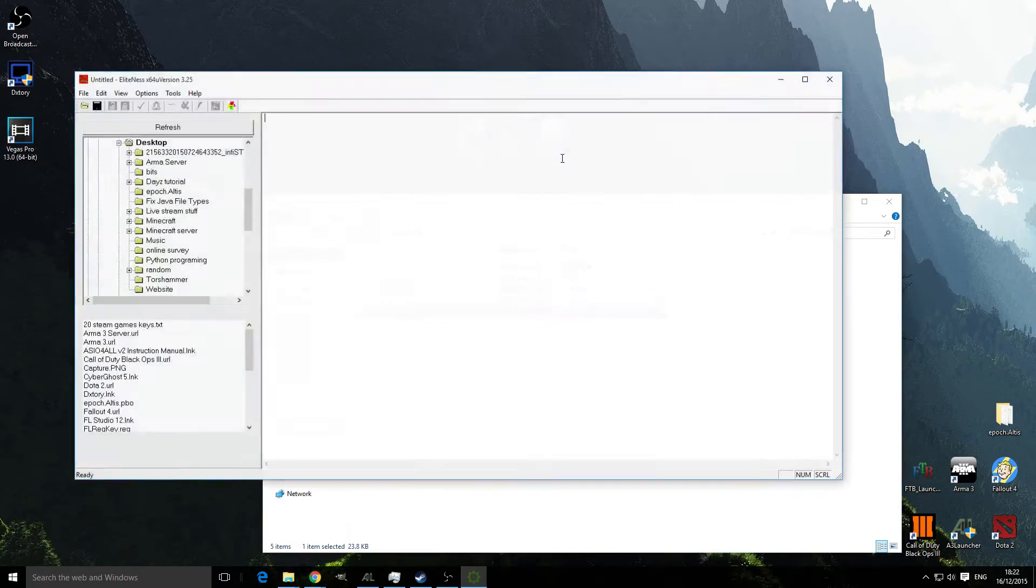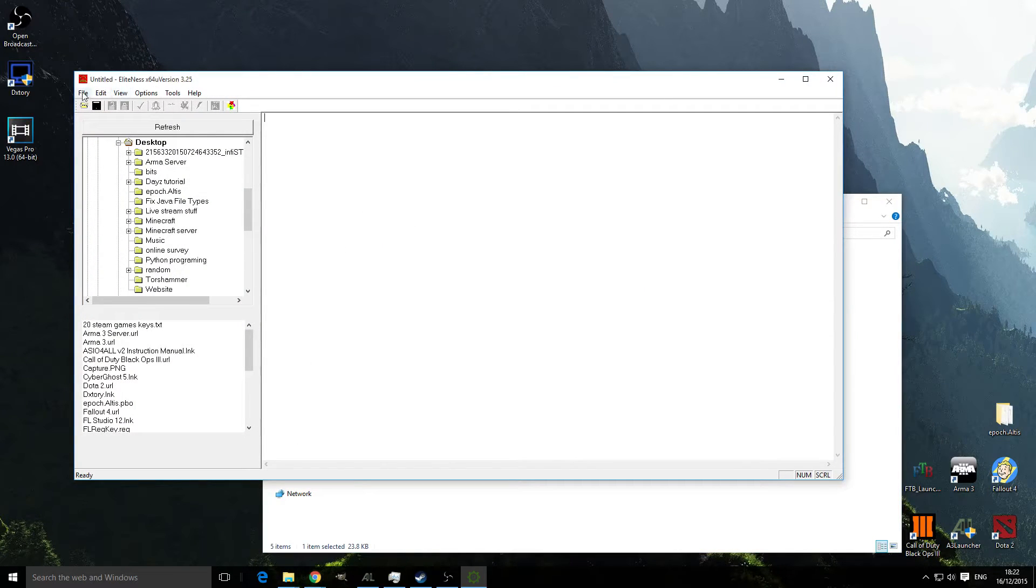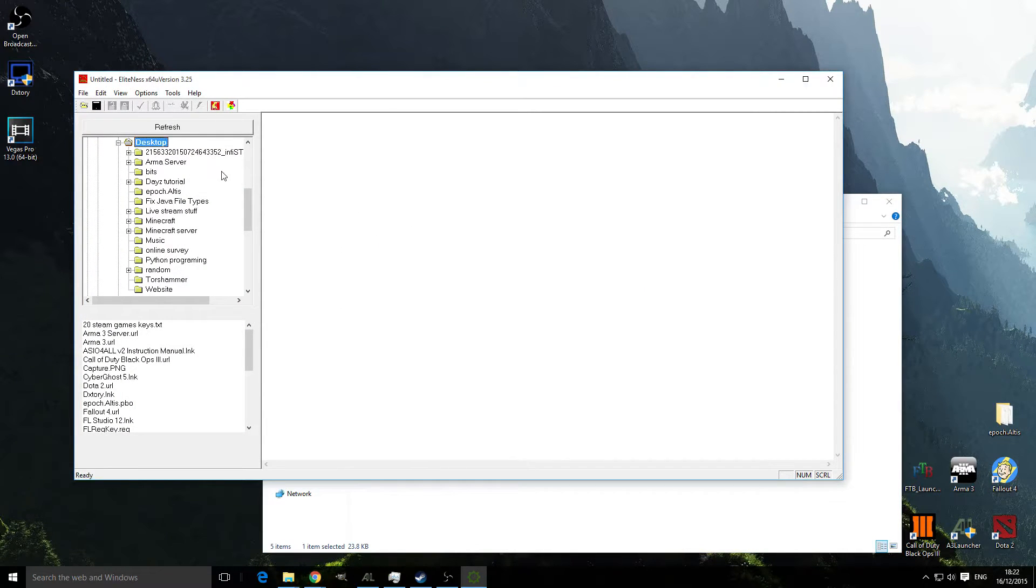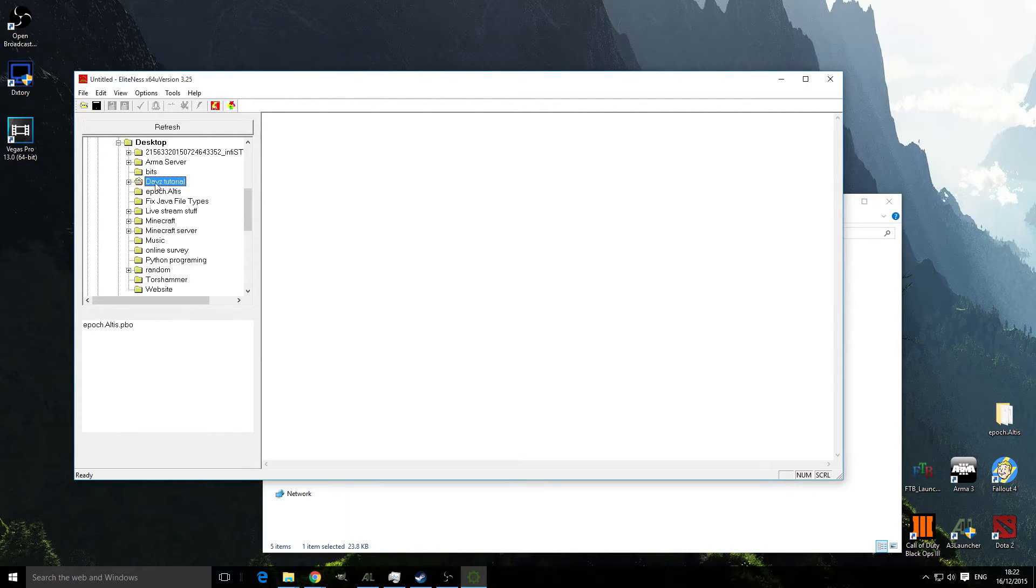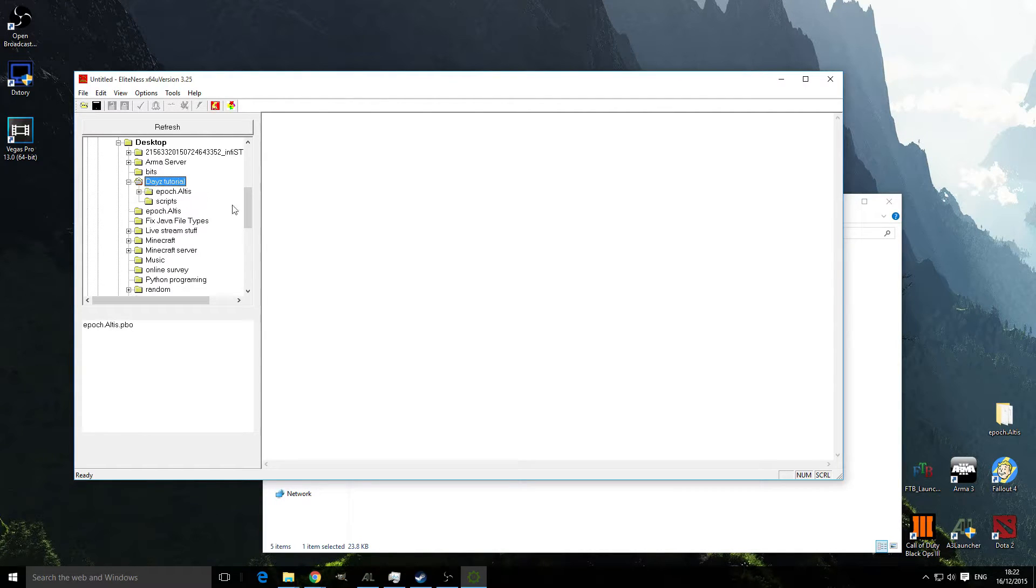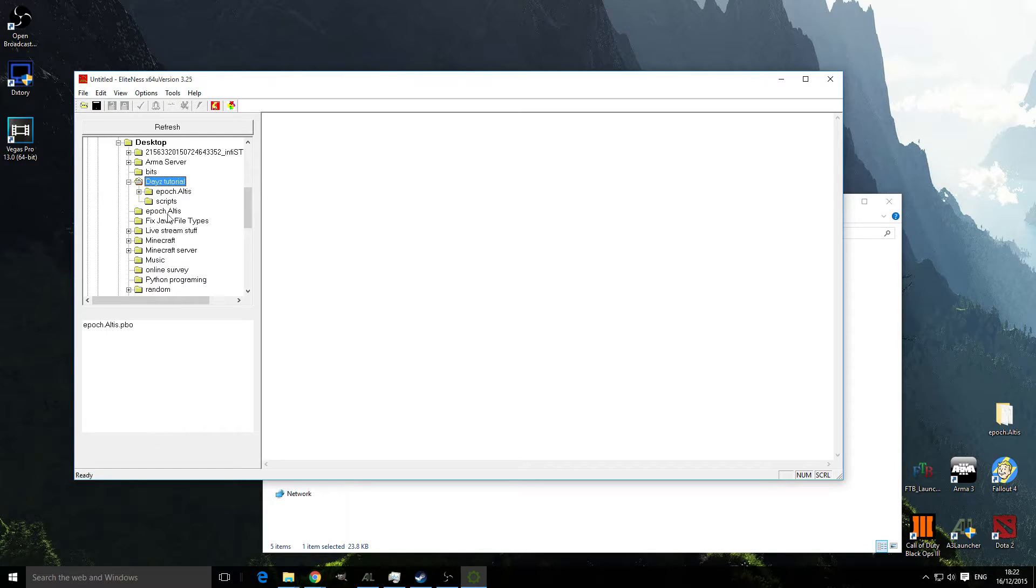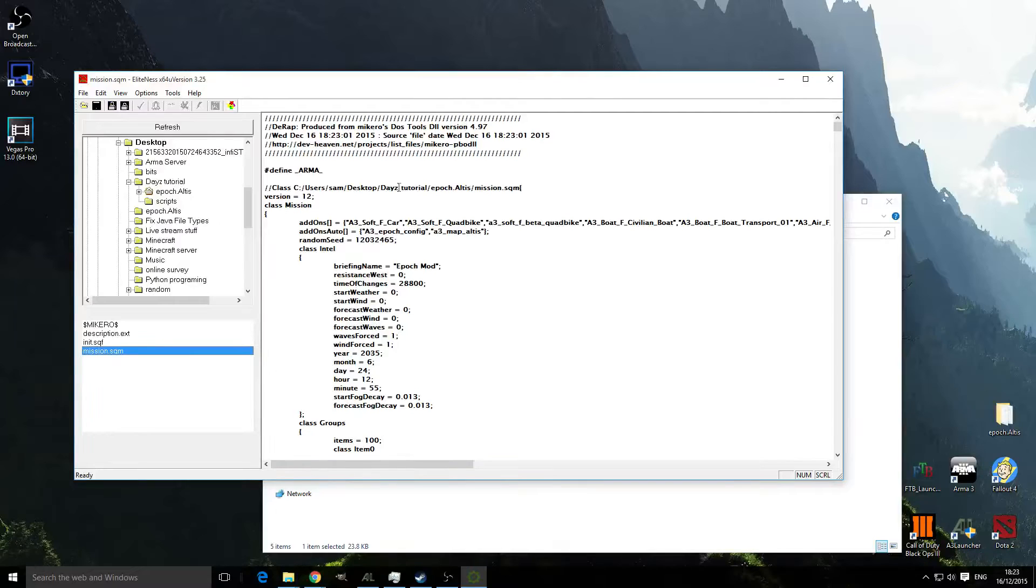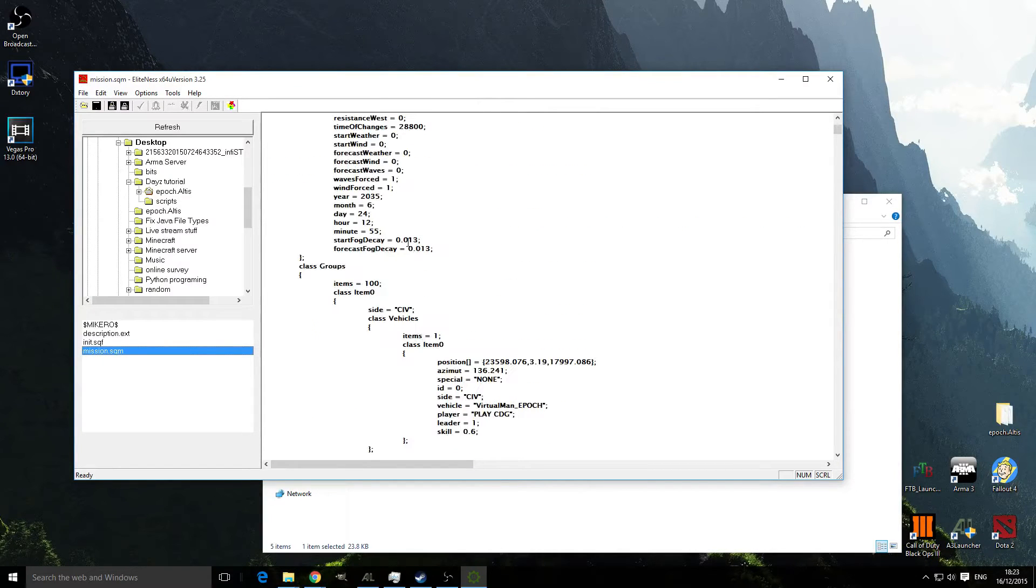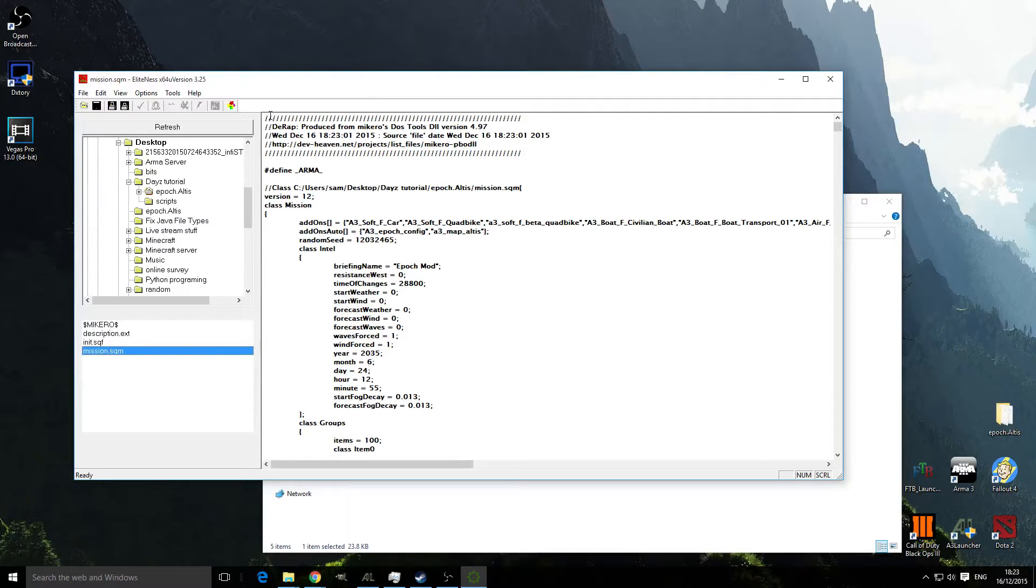Open up Eliteness. Navigate to where we saved it, so it is daisytutorial for me and epoch.altis mission.sqm. Double click that and as you can see now it's all readable.